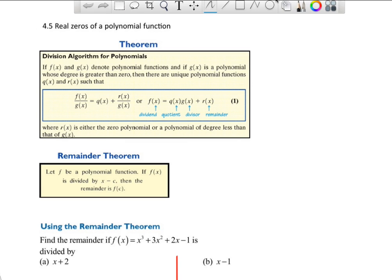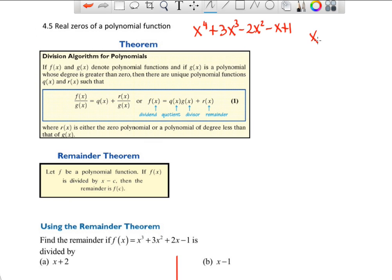Section 4.5: Real Zeros of a Polynomial Function. We need to do a little groundwork to get further into this section. Ultimately, we're trying to come up with techniques so we can solve higher-degree polynomials. Right now, we know how to solve a quadratic — factor it, complete the square, quadratic formula, or graph it. The foundation for those algebraic tools is laid here. The book proves these theorems; I'll show you how to use and illustrate them.